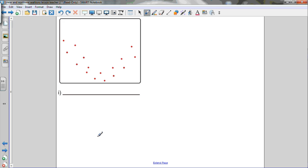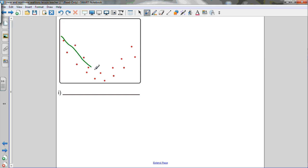Graph I: as x is increasing, y decreases for a while, and then at the midway point it starts to increase again. This is a nonlinear relationship, so I'll draw a curve of best fit. You always draw a curve when it's a nonlinear relation.